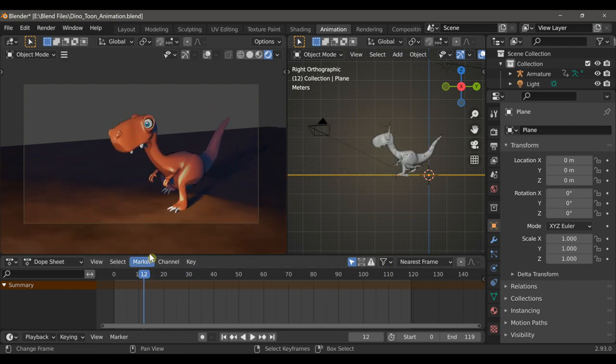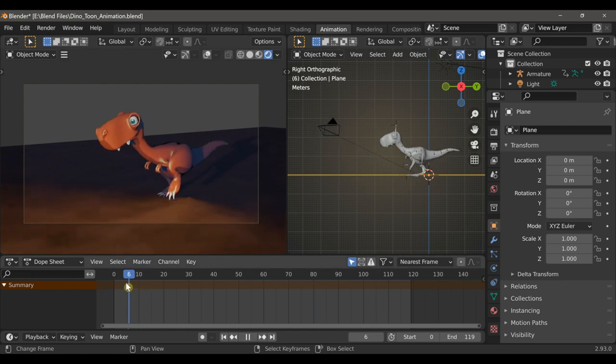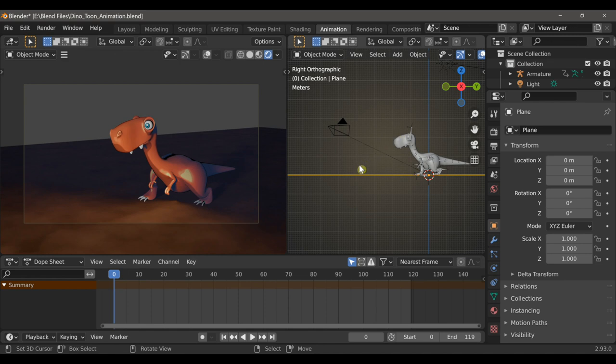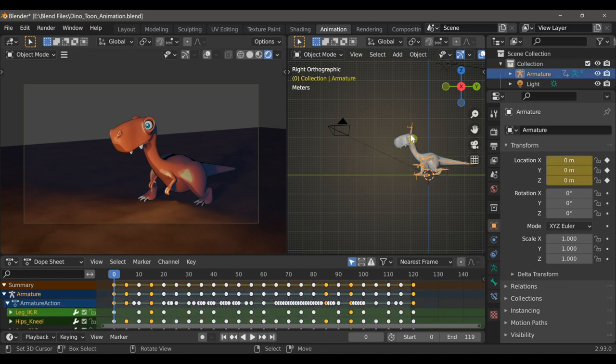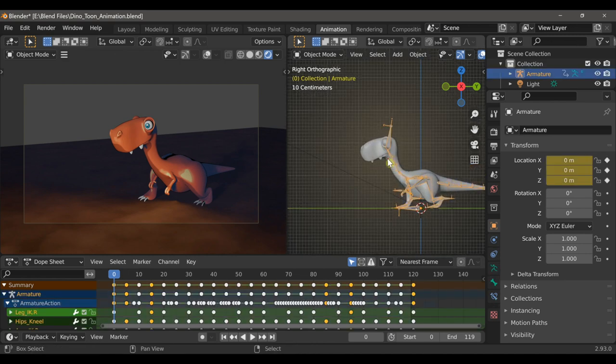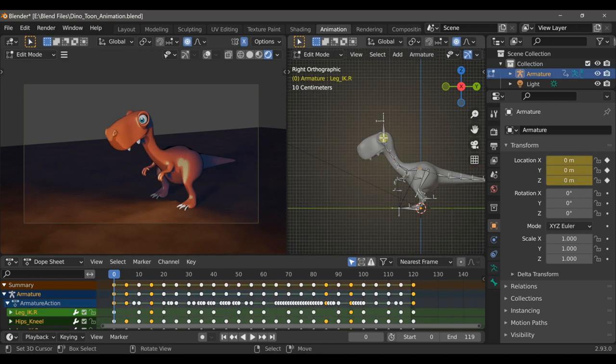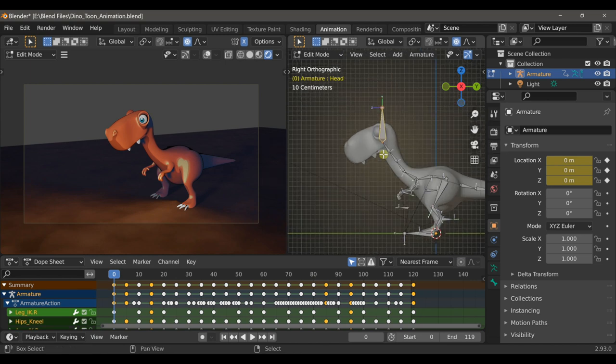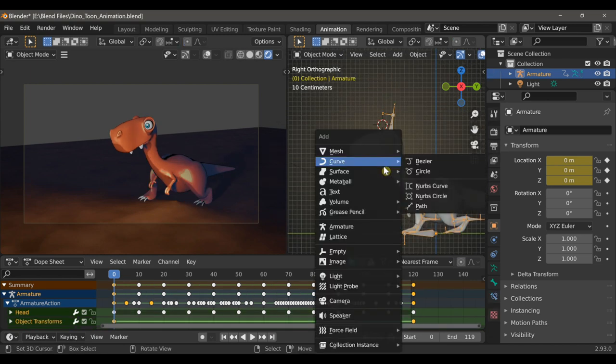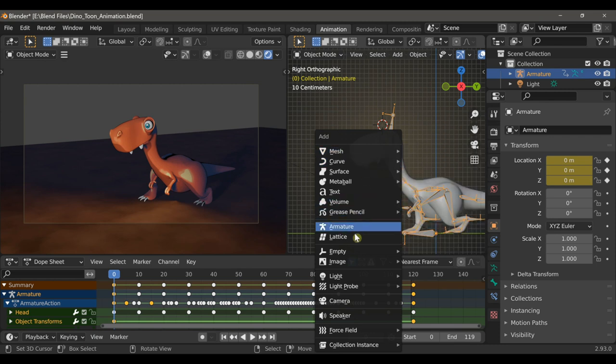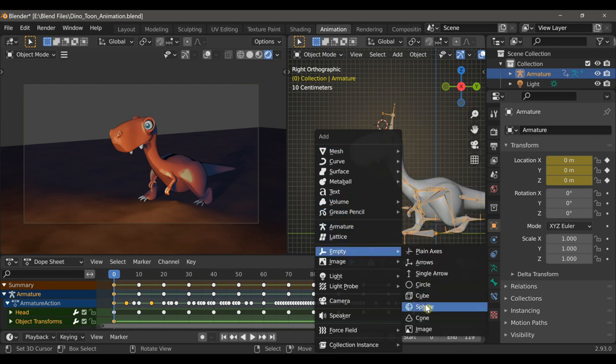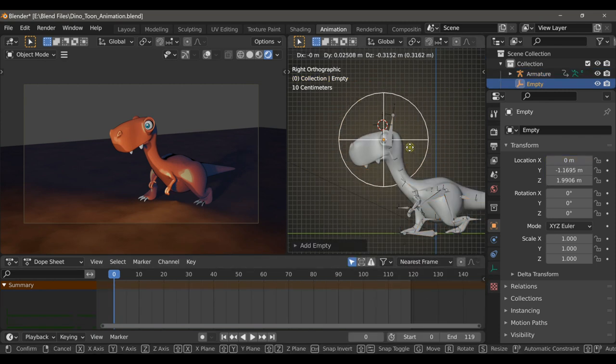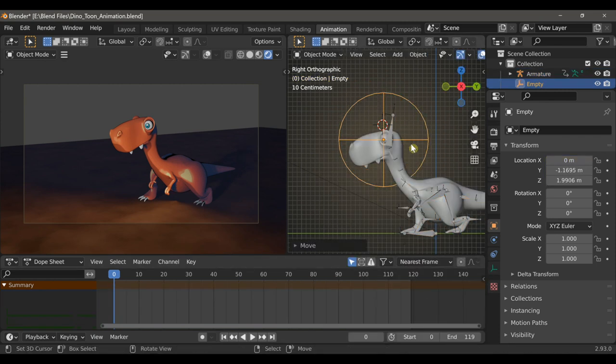So for the final animation, I want to use another new feature in Blender 2.93, which is the Depth of Field now available in Eevee. But we need to give the camera something to focus on. So in Edit Mode, I'm going to select the head bone and type Shift-S and choose Cursor to selected. Then I'll type Shift-A and add an empty object, and then position it right around the eye.